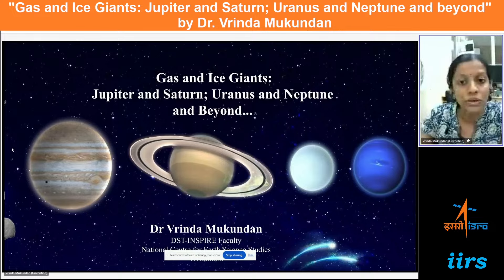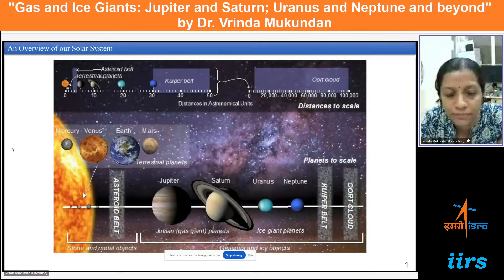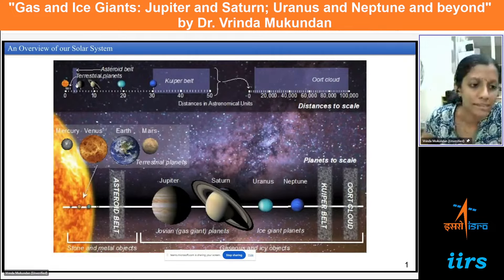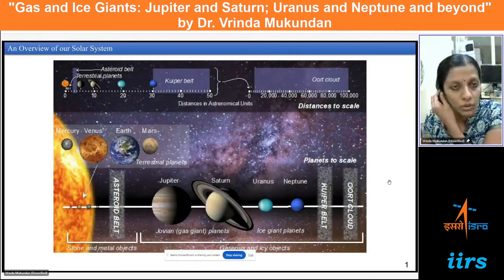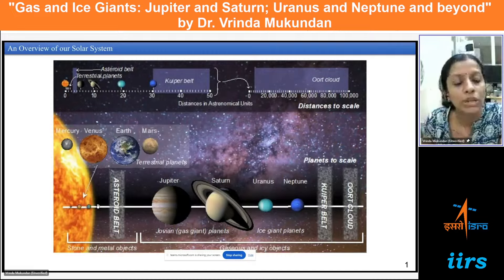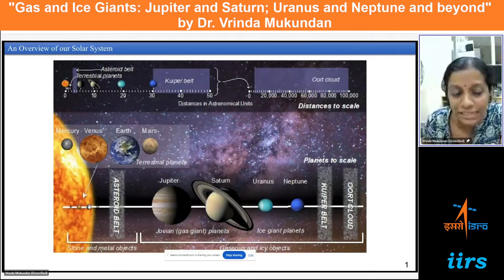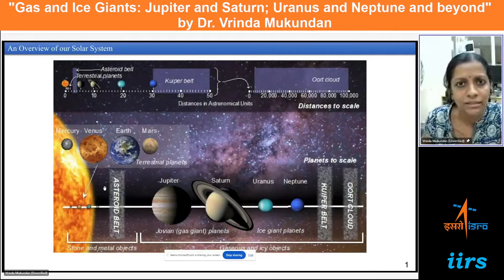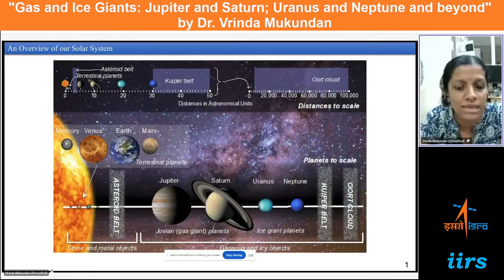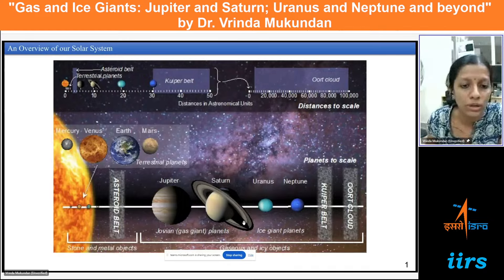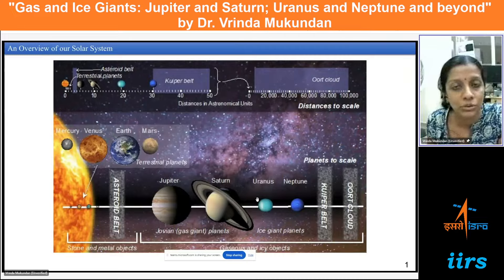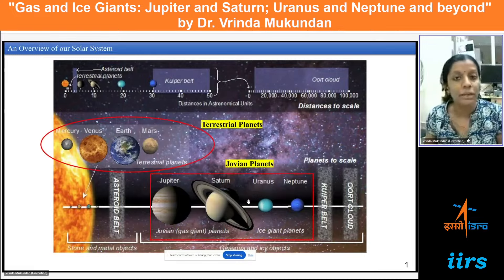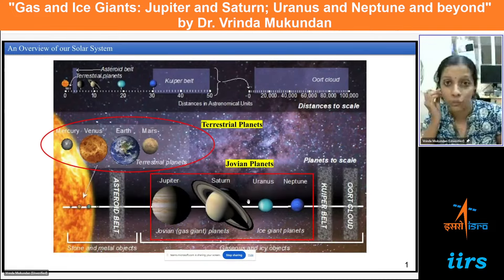Here I am showing an overview of the solar system. You can see the Sun, the eight planets, and regions like the Kuiper Belt and the Oort Cloud. If you look into the planets in our solar system, you can very easily notice a significant difference in sizes when you compare the outer planets with the inner planets. The eight planets clearly classify into two groups: the terrestrial planets and the Jovian planets.